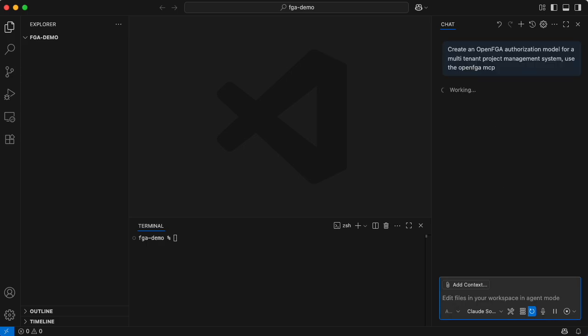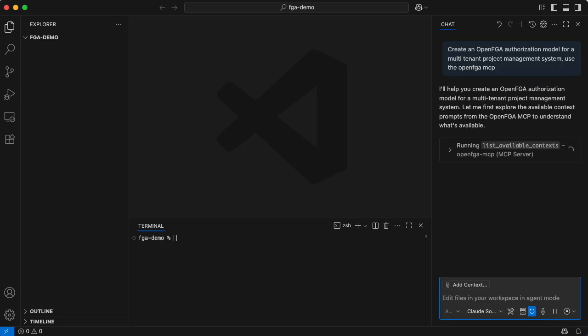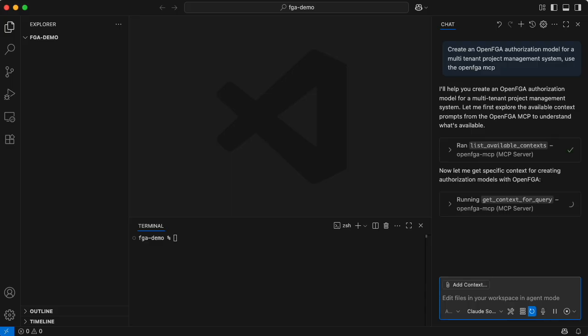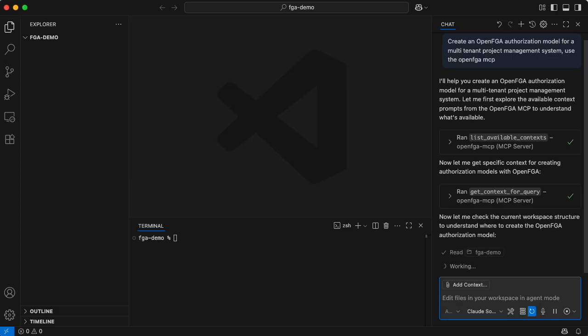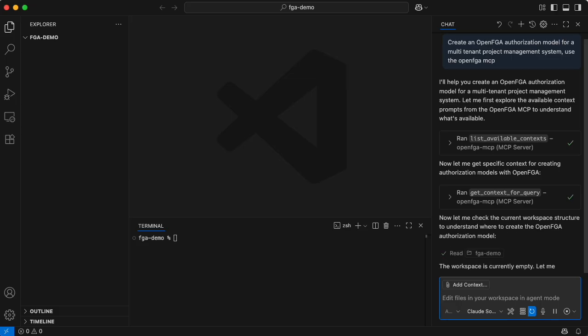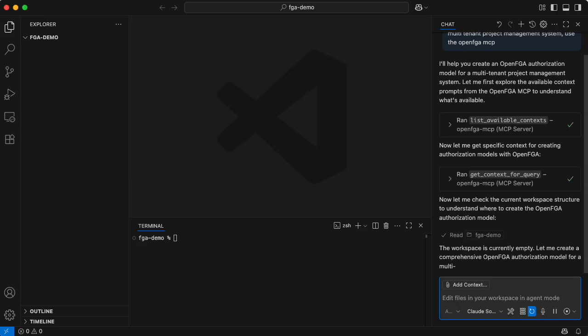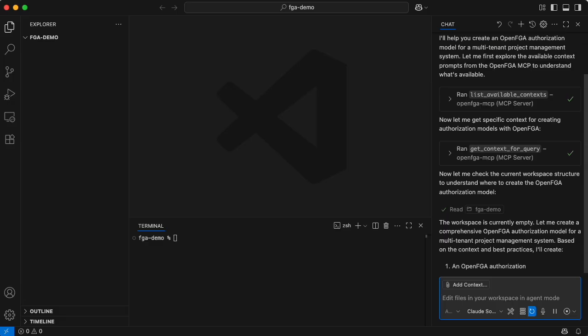We are going to try to create an OpenFGA authorization model for a multi-tenant project management system using an OpenFGA MCP. I just prompted the co-pilot to do it. It is using agent mode with Claude 4.